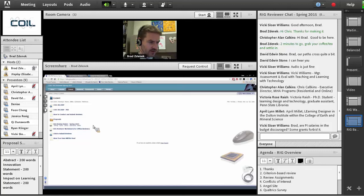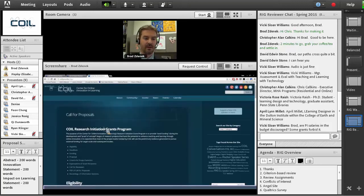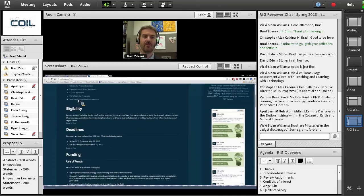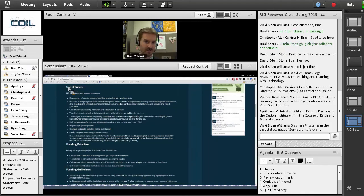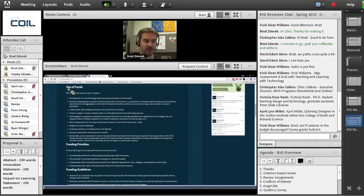Vicki, I just saw you had a question — PIs' salaries in the budget: are they discouraged? Some grants forbid it. Short answer: we do discourage, although we do not disallow, faculty buyout time. Our PIs are generally going to be faculty or staff — sometimes we have students, and I think we have two student submissions this time. If it is a faculty member, we highly discourage buyout time because we don't want to take good educators out of the classroom. However, if it's a nine-month faculty member or a nine-month appointment and they want to fund themselves over the summer, that is perfectly acceptable.